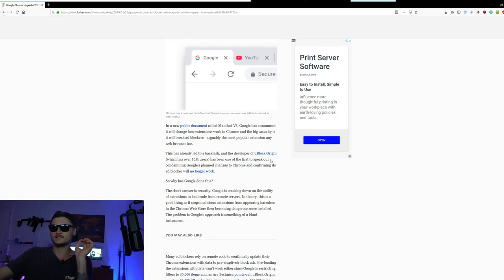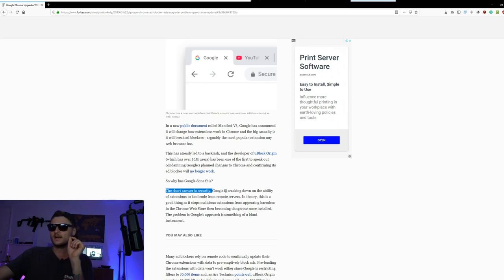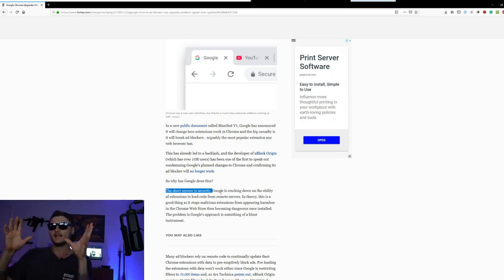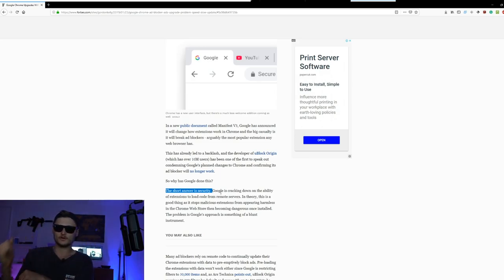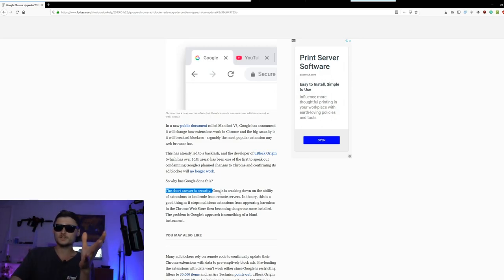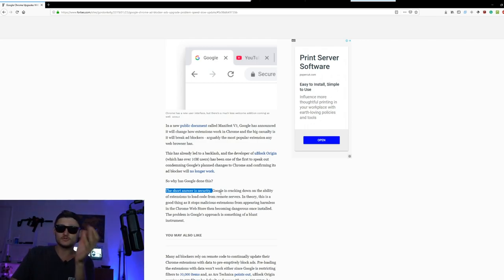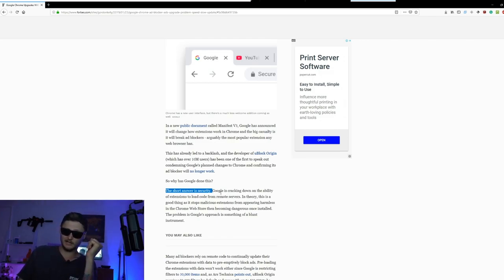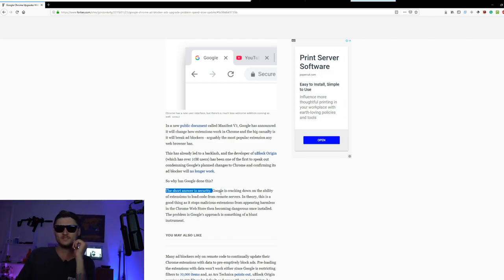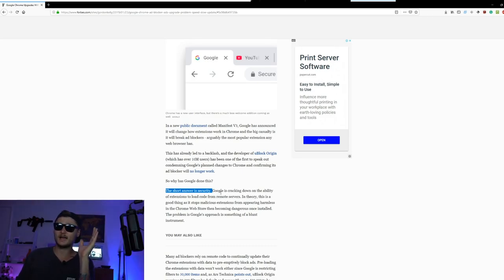Now, Google has stated that the short answer is security, as you can read right there. Basically, they're cracking down on extensions' ability to be able to run their own code, which is a good thing, because there probably are some malicious extensions out there that probably do some bad shit to your computer and install spyware and other malicious things. But ad blockers? 99 times out of 100, the ad blockers are a good thing.